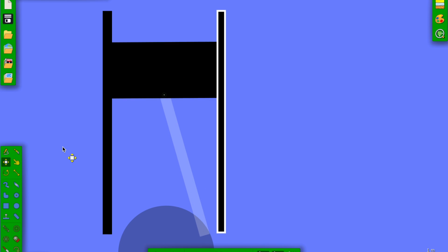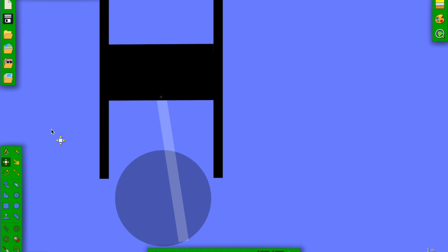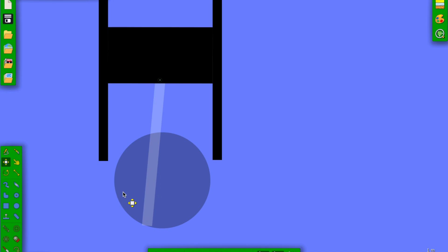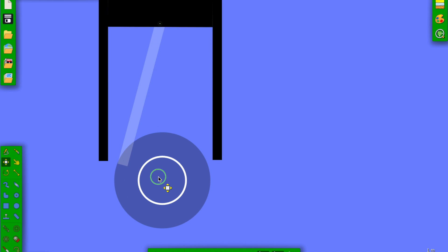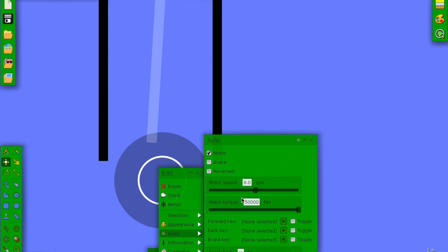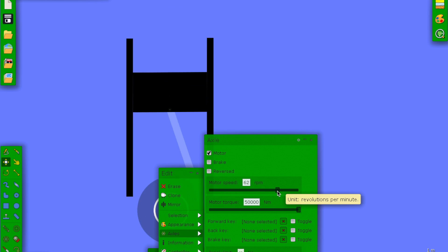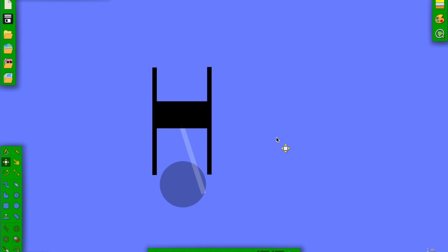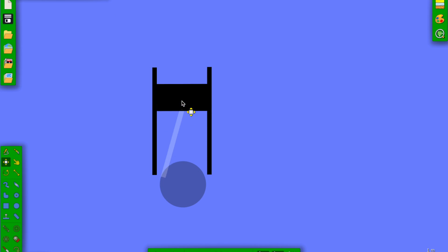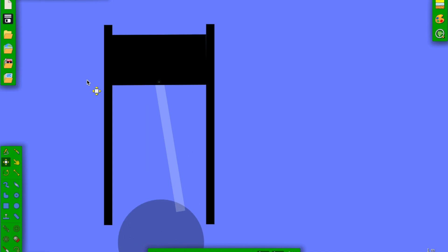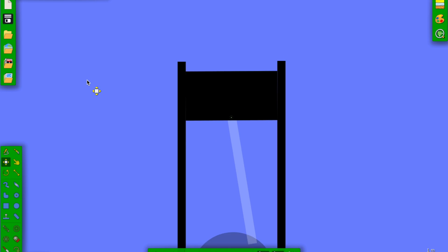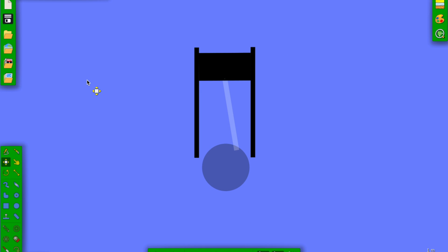So that's the pump. That's how you make a pump. If you want to change the speed of the pump, you can just go to this axle and change this. There we go. Here's a faster pump. That's how you make a pump in Algodoo.